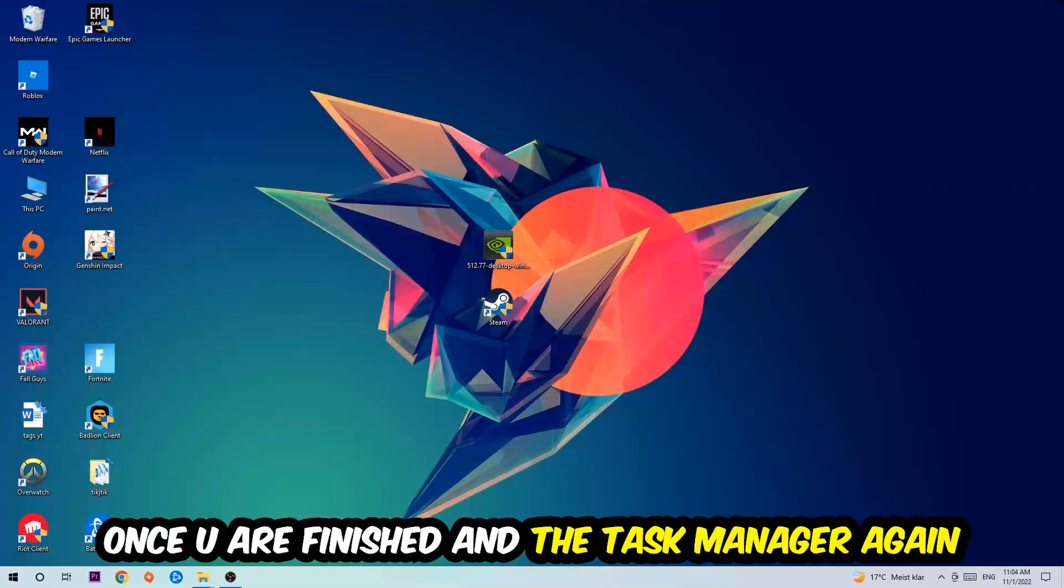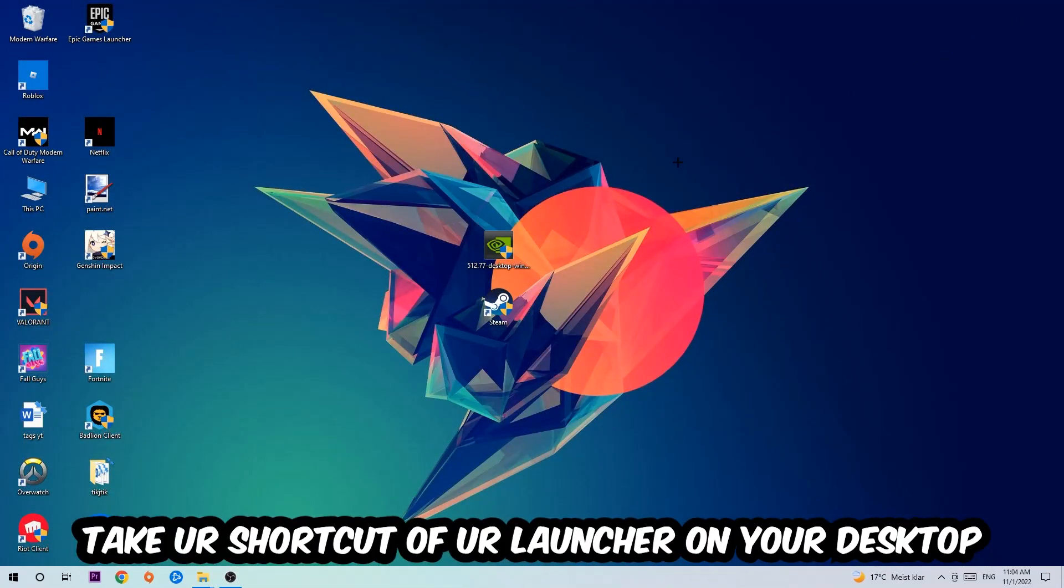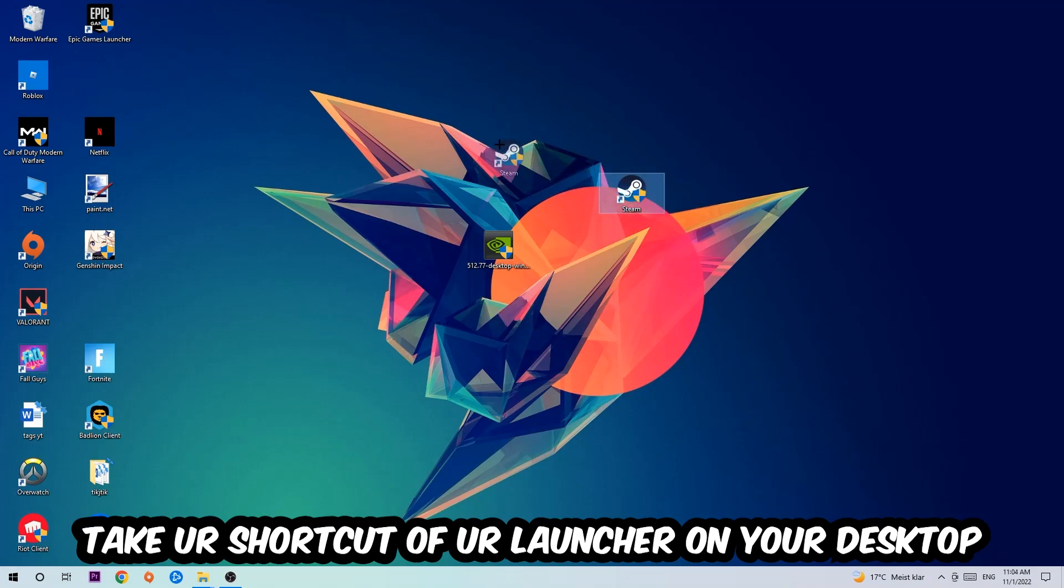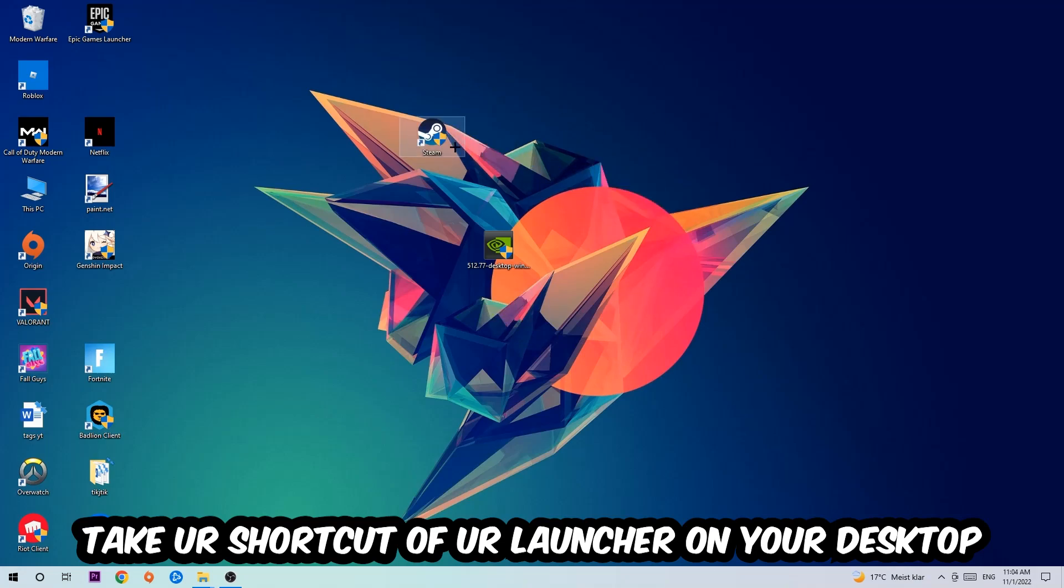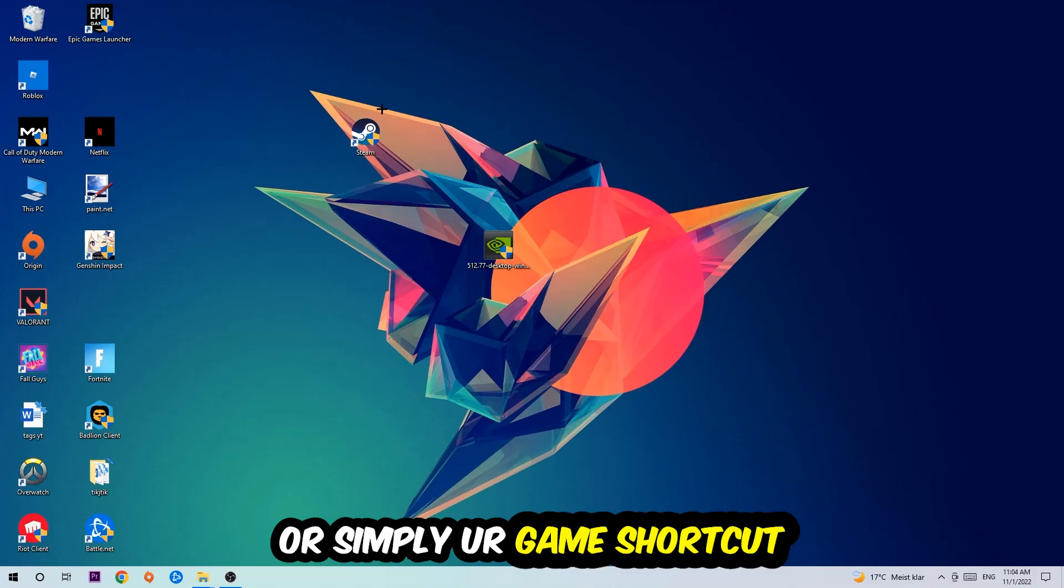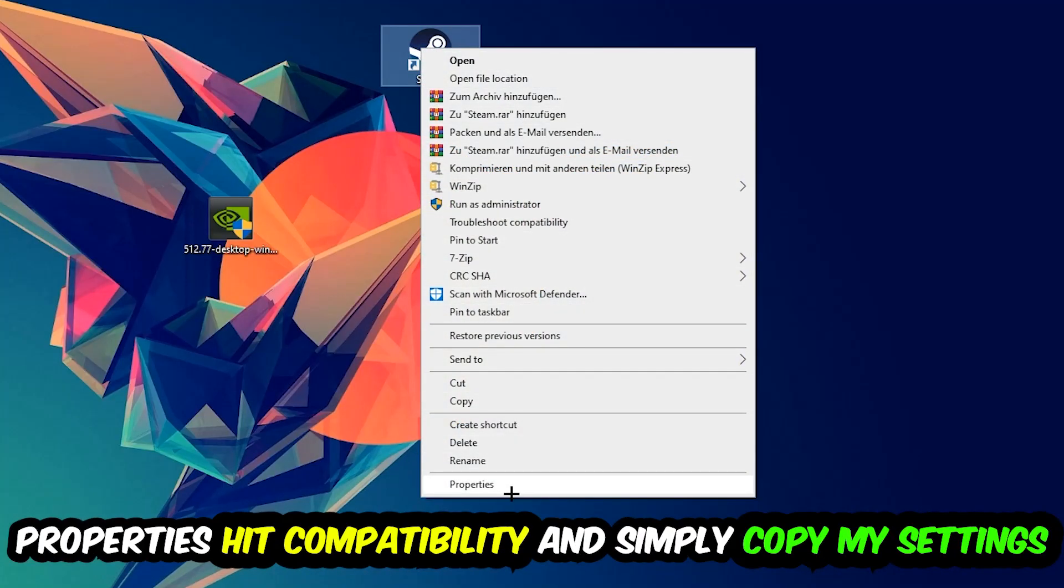The next step is to take your game shortcut or launcher from Steam on your desktop, right-click it, and go to the very bottom where it says Properties. Hit that, then hit Compatibility, and simply copy my settings.